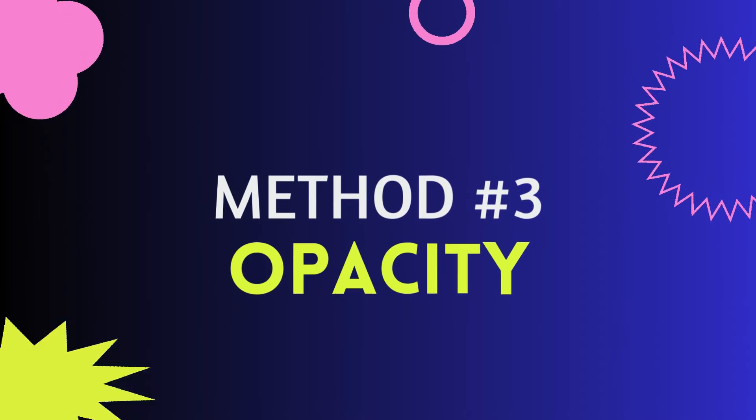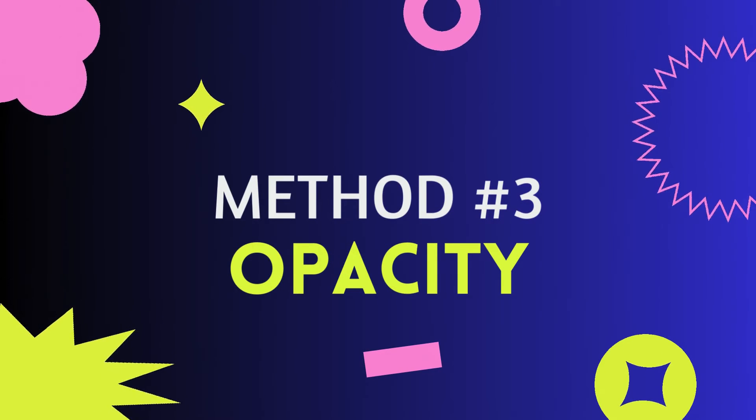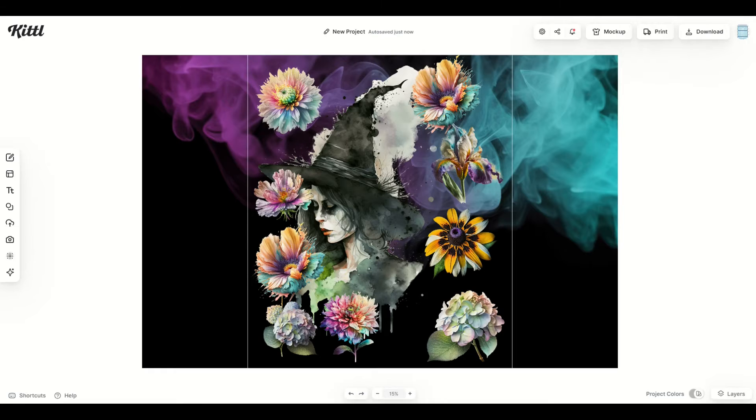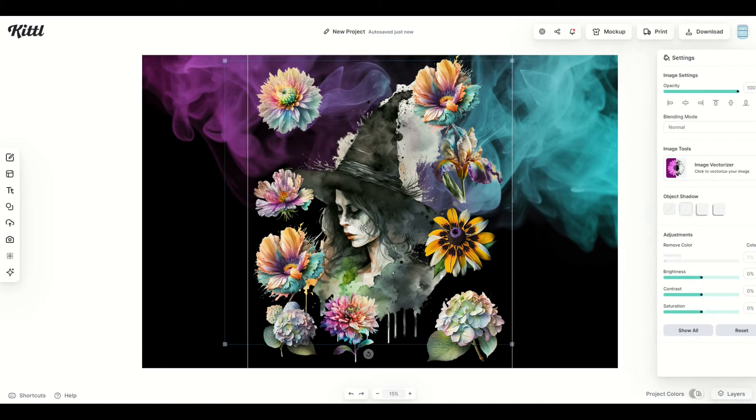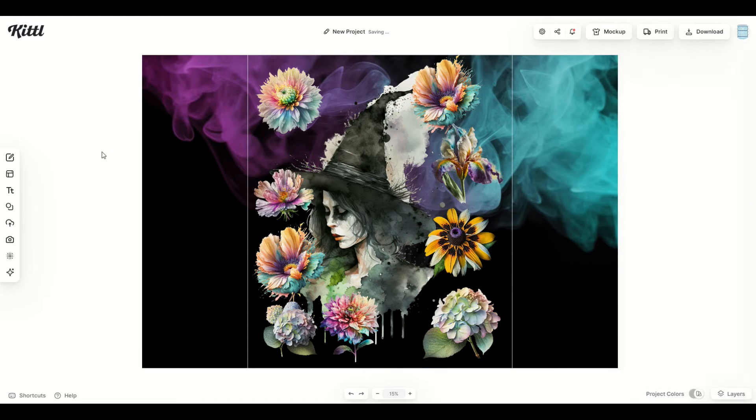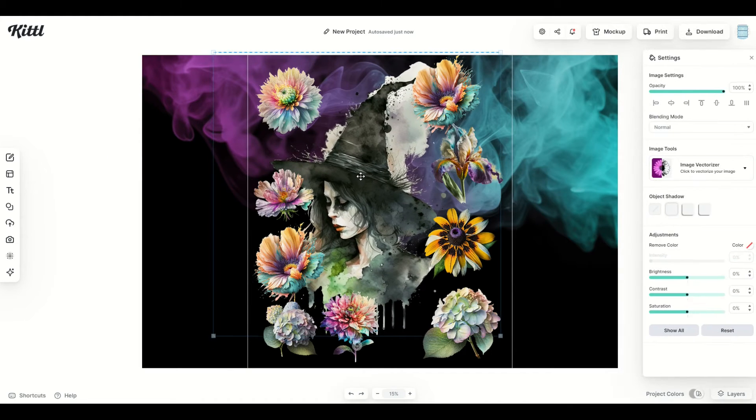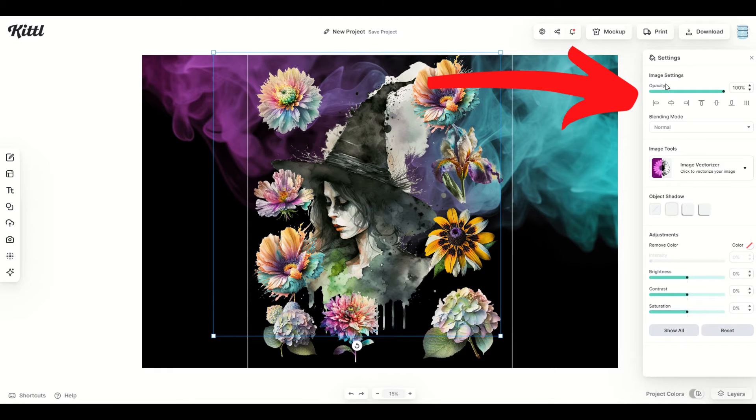The third way you can manipulate graphics, and it's pretty easy, is the opacity slider. So here I've got a graphic set up. I've got a witchy lady here in the middle, and then I've got a bunch of flowers, and I've got a background with some smoke.